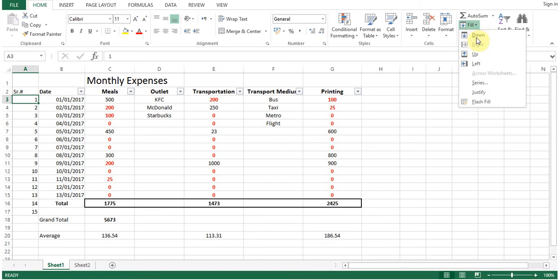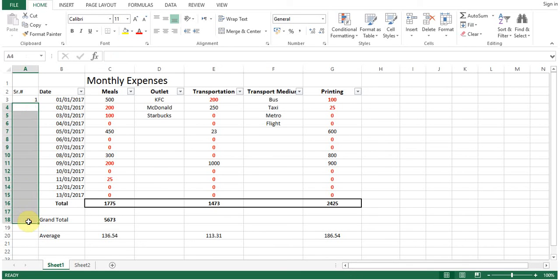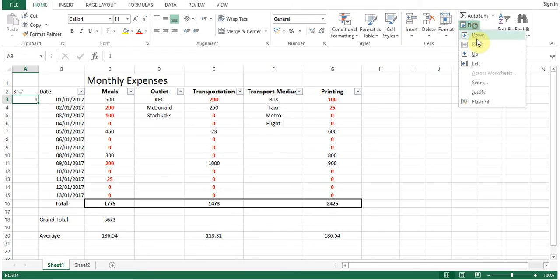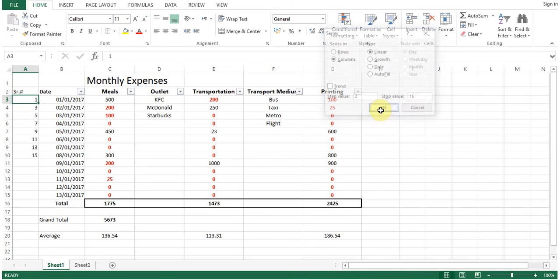I will show you another thing. Now what we want, that we don't want to have linear growth. We want to have, with 2, fill series, step value 2, column linear, stop value, it says 16. I will press ok. So you can see,